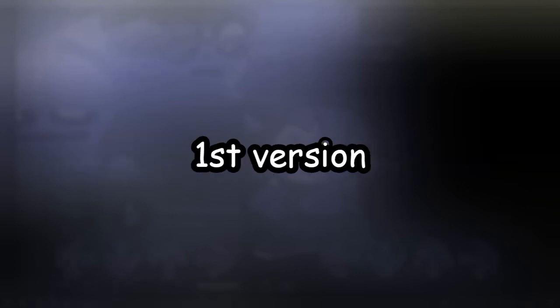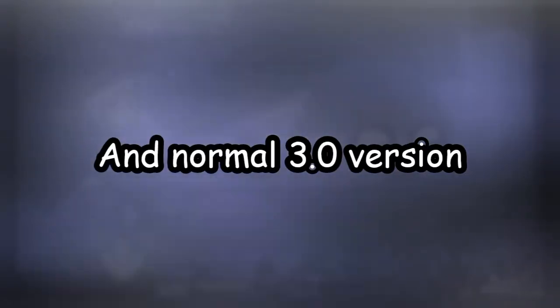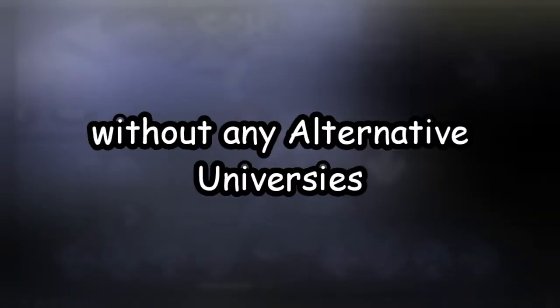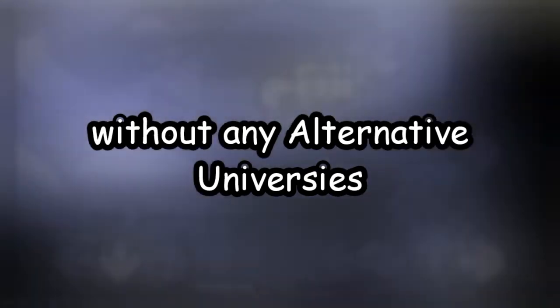So, I still like my first mode, like, first version, 1.5, and second version, the summer update. And normal 3.0 version, without any alternative universe.